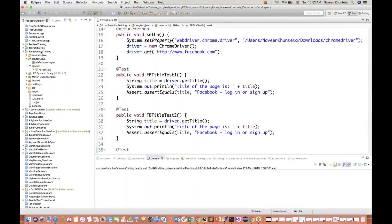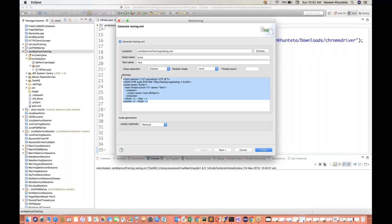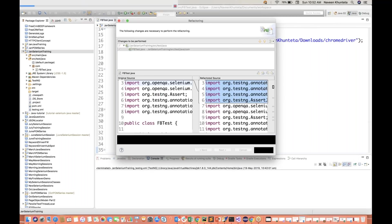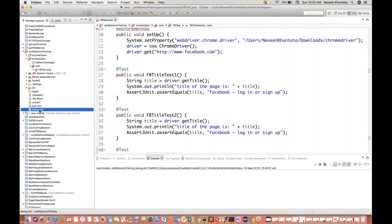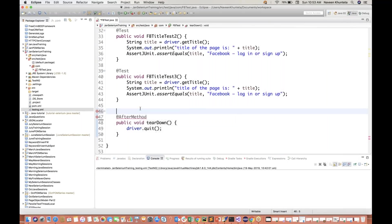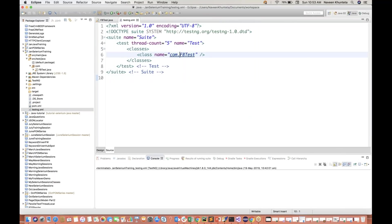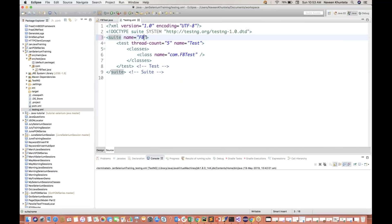Now I'll create one testng.xml file. You can directly copy-paste the testng.xml file in your project. Or you can right-click, go to TestNG, and select 'Convert to TestNG'. Here you will see that automatically one format will be converted for you. Click on next and click on finish. You will see that one testng.xml file got created. Open testng.xml file - you will see this is a basic testng.xml file with class name com.FBTest. At the class level, test level, and suite level, name equal to 'suite'. Let's say I'm giving some name 'fb test suite'. Name is equal to 'Facebook title testing'.